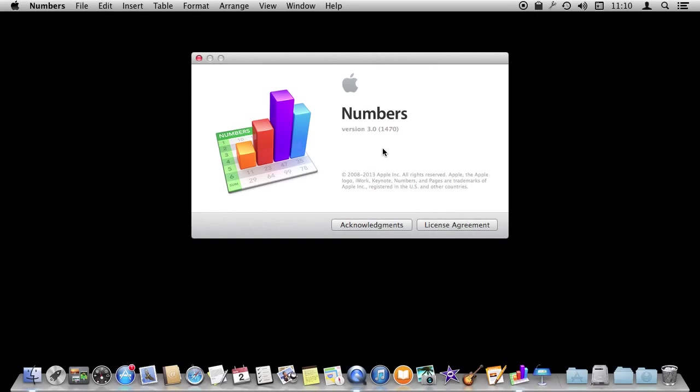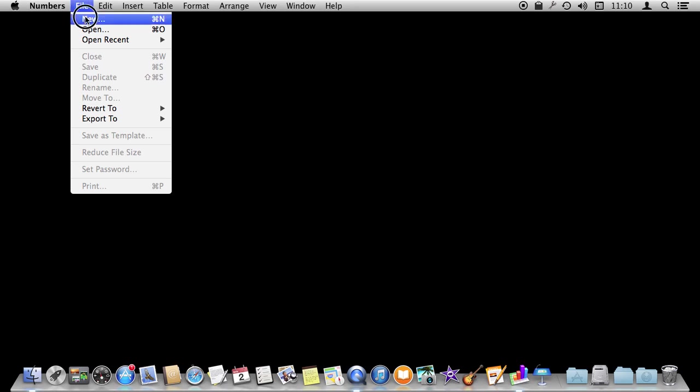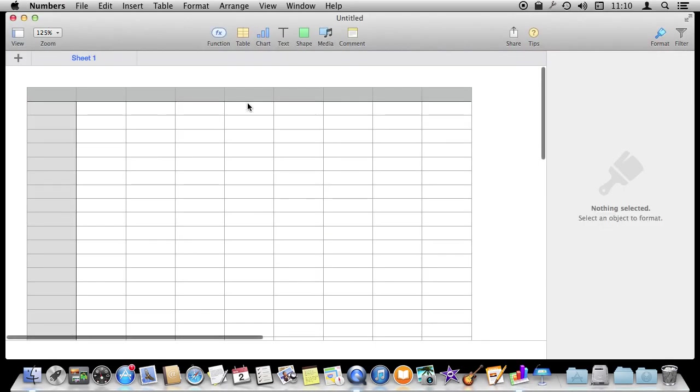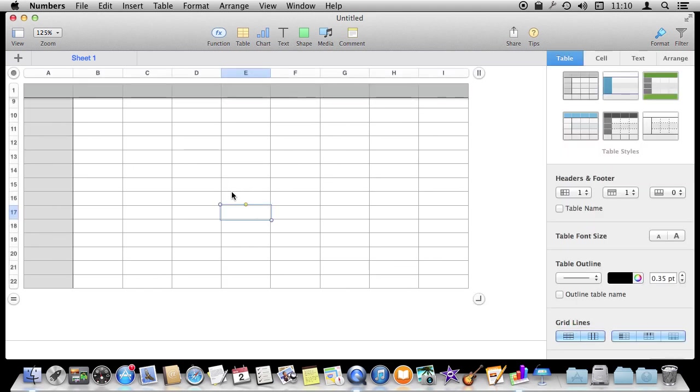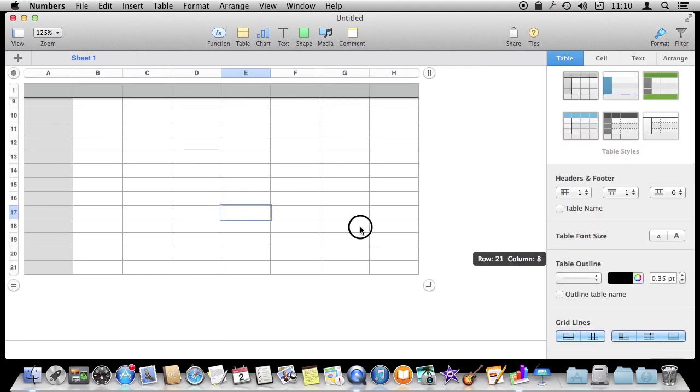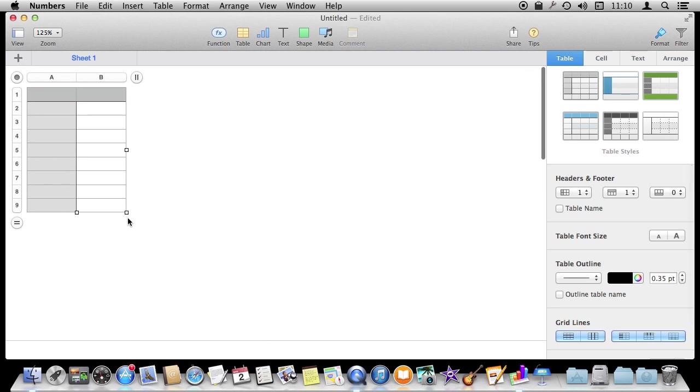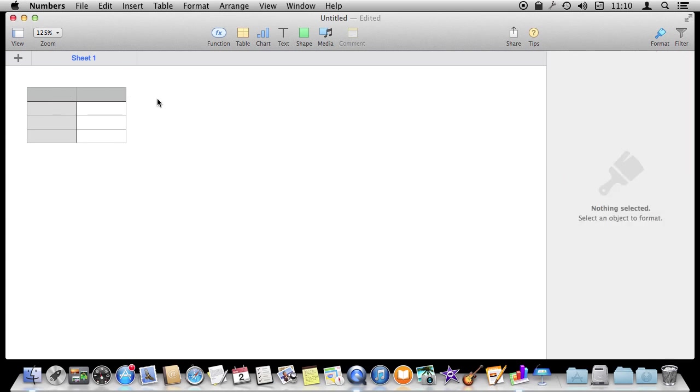I'm using Numbers version 3 here and I'm going to show you how to create a multi-table spreadsheet and why you should be using multiple tables. We're going to start off with a blank spreadsheet and it's going to put in a default table which we're going to shrink down to just be the size that we need. So we're going to start off with basically a single table here like this.